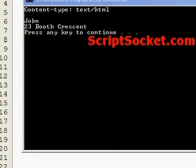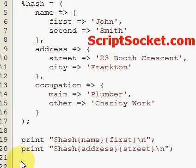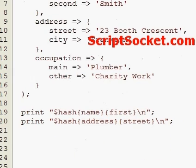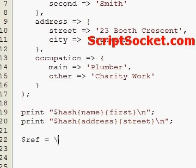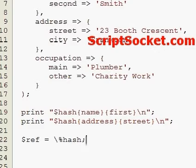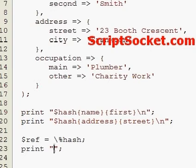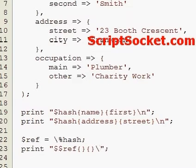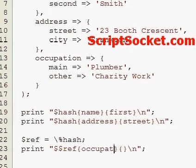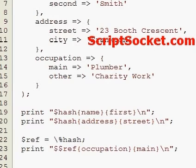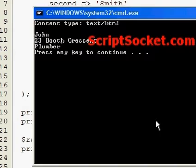We could also create a reference to our hash. So we could say 'ref' equals our hash, then print the occupation — 'main' — and we get Plumber.